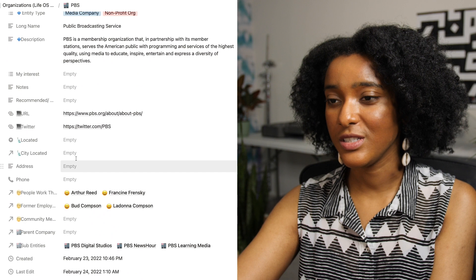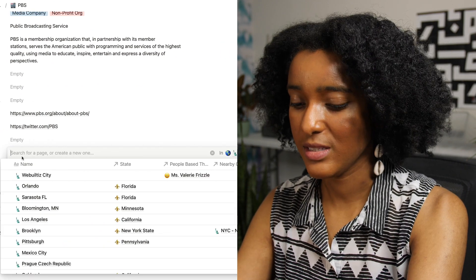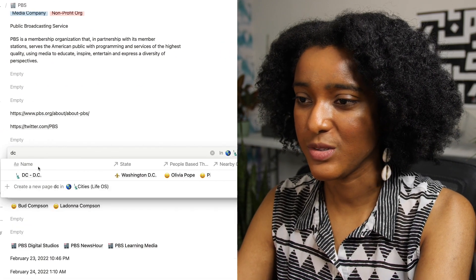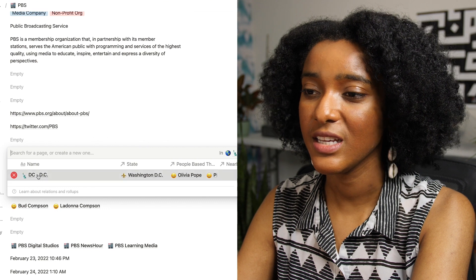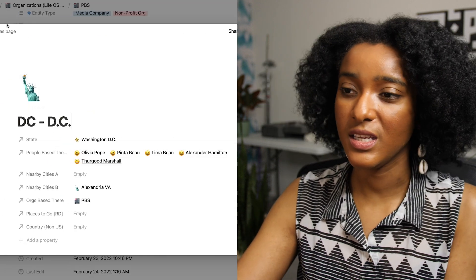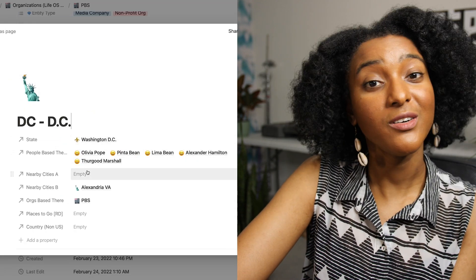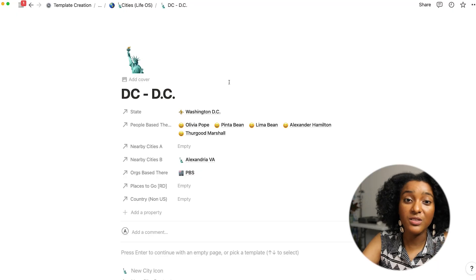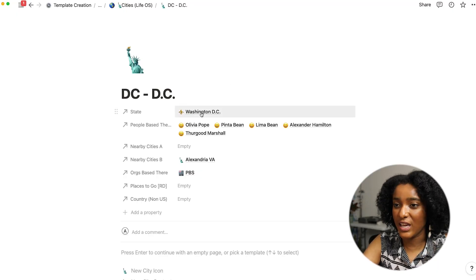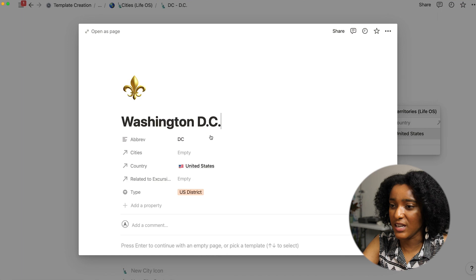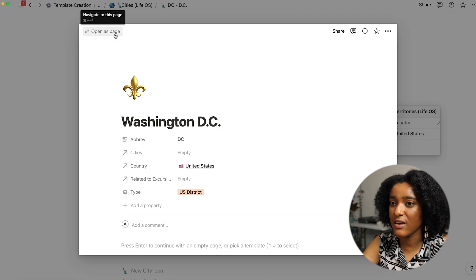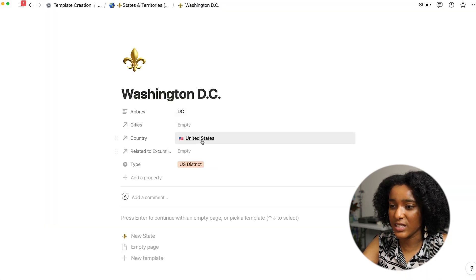I also link the entities and organizations to their cities. So PBS is actually a place where I used to work, it's in the DC area so I could associate it with that city and then see who else is in DC. And I'll note that if you're picking up my template I have these states in the US all filled out for you.